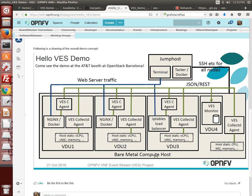The collectd plugin runs on the single bare metal compute host and in each of three VMs running on it. The VES demo agent also runs in each of the VMs.